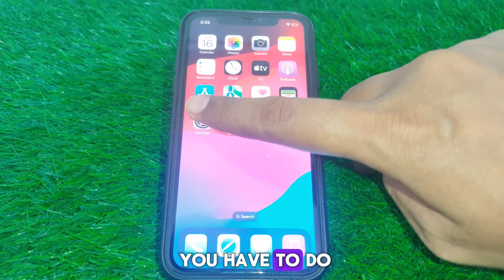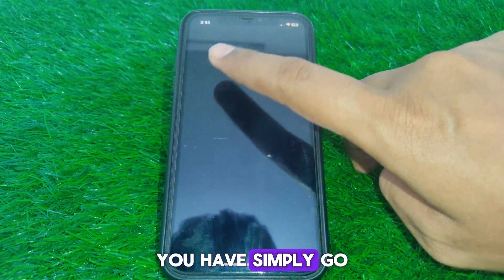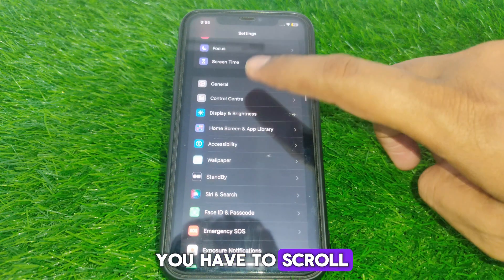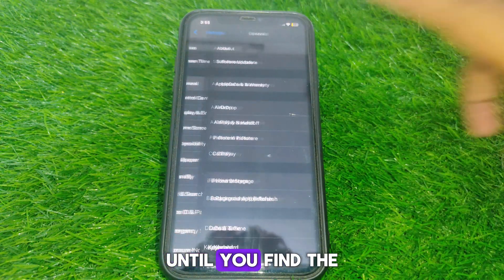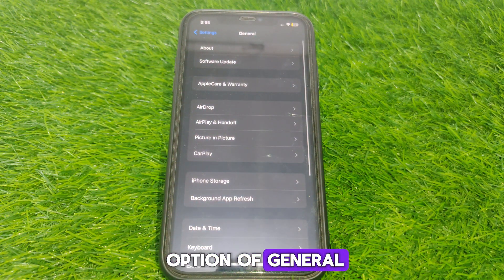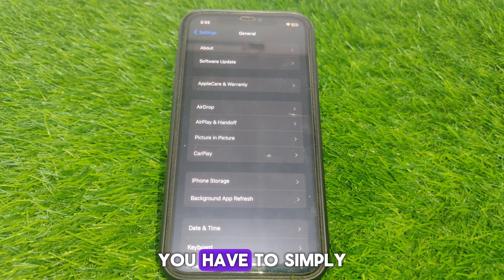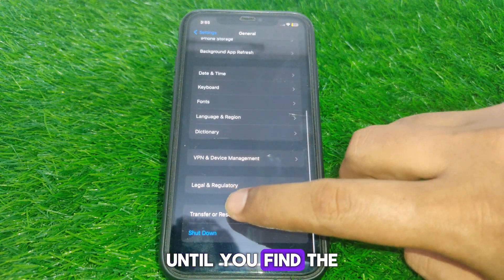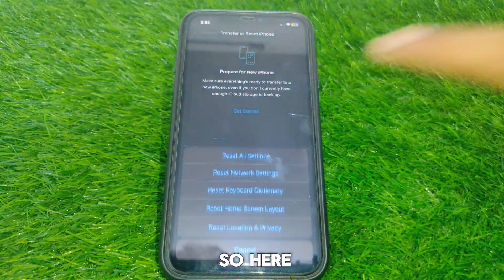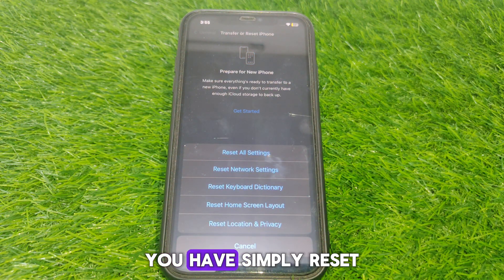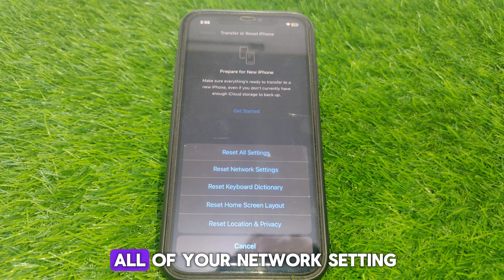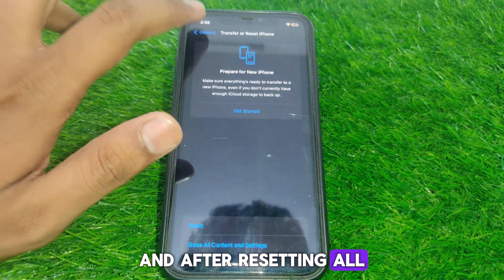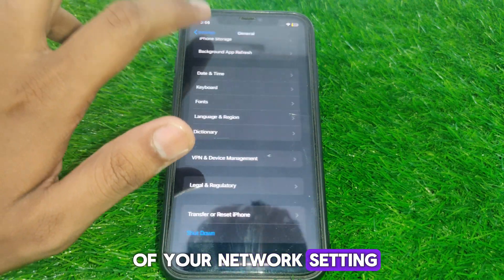Next, go to Settings and scroll down until you find General. Then scroll down further until you find 'Transfer or Reset iPhone.' From there, reset all of your network settings.